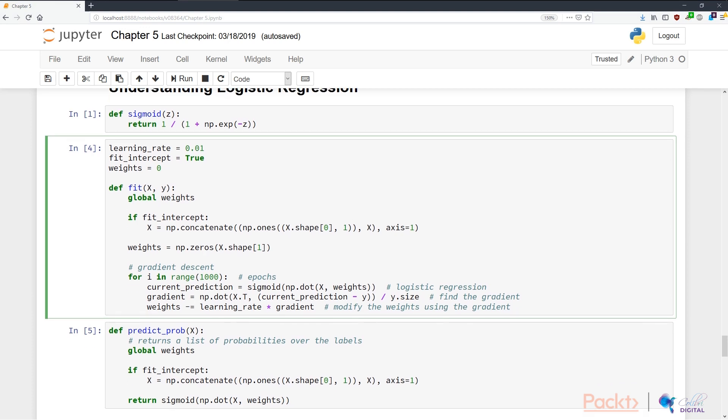After 1000 epochs, this would have been trained, and we'll have all the optimal weights in the weights parameter.